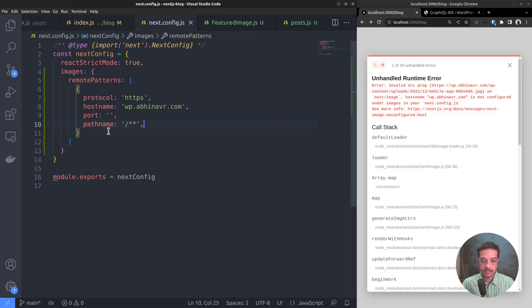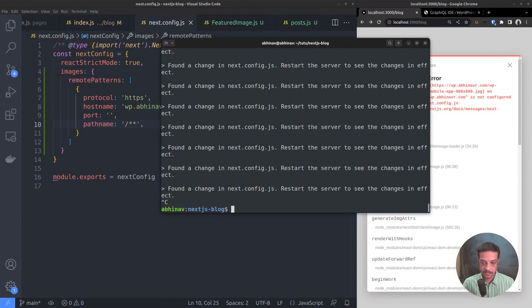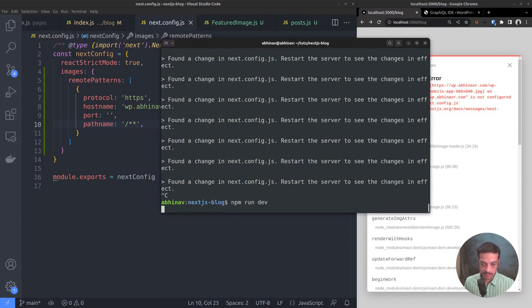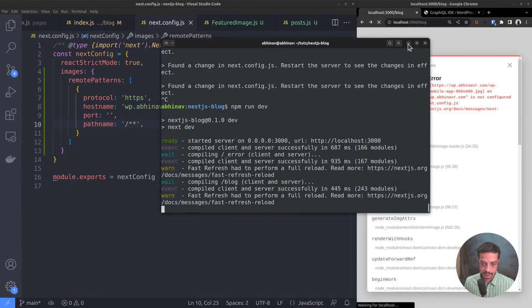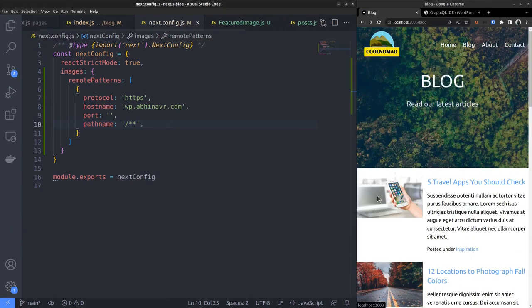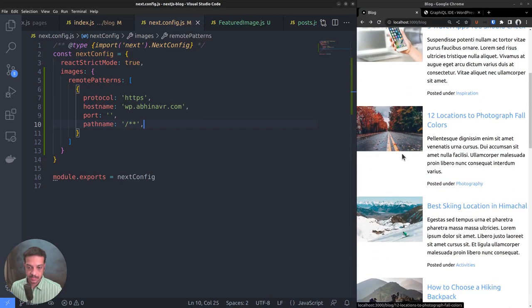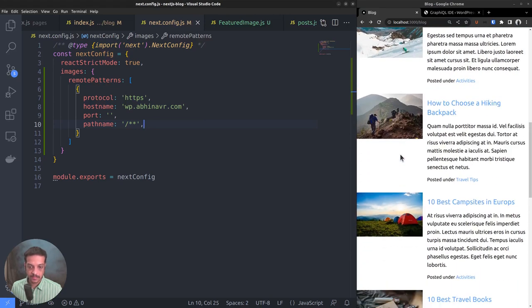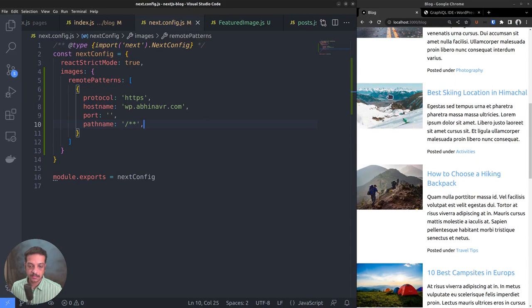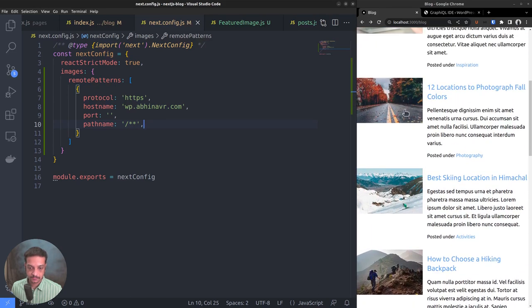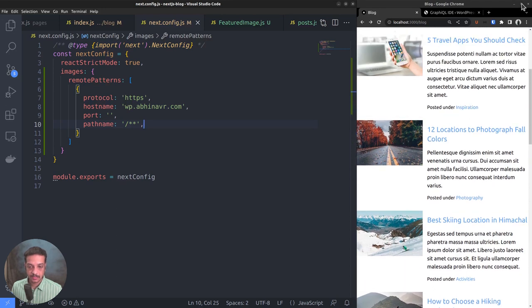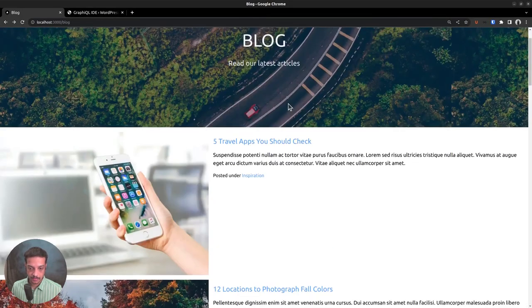Now that we have modified the config file, we want to restart the server. So stop the current running server and execute npm run dev again. Now we can view the featured images besides each post, but the size is a little off. So we can style it and fix it. Let's see how it looks in full screen.